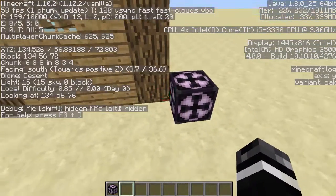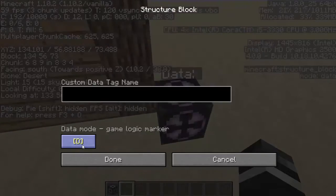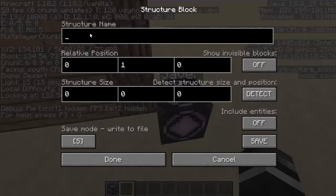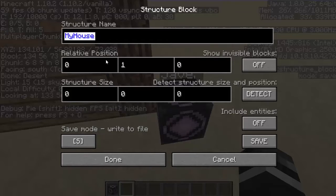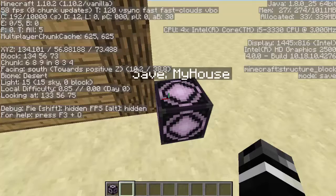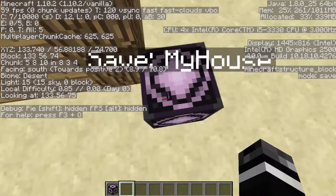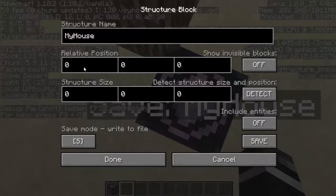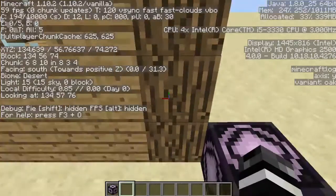Then you've got to find out what you want to name the structure. Go over to Save mode and name it 'my house' or whatever name you want. What I like to do is put my username and then an underscore, but that's for the other video. So 'my house.' Then you want to find the relative position — usually you want to use zero for the relative position, but that will include the save block itself, so you might want to go with one to the left and one to the right. Then you want to go with the structure size and figure out how big it is.